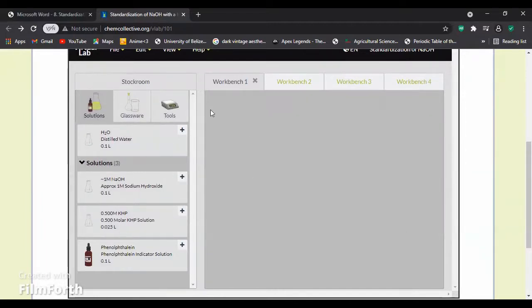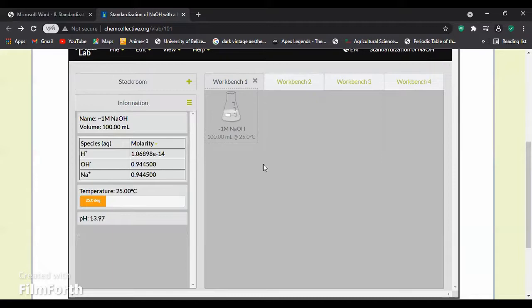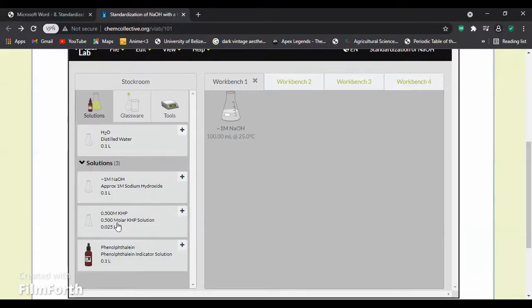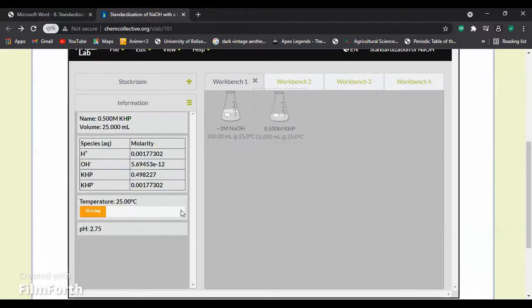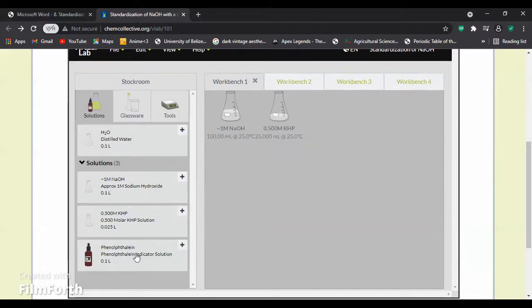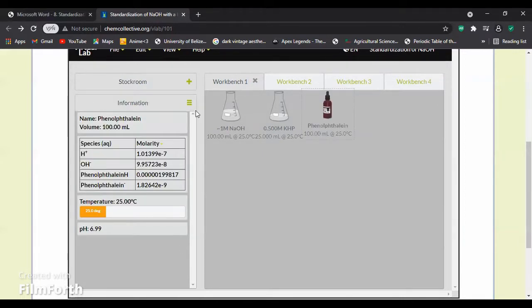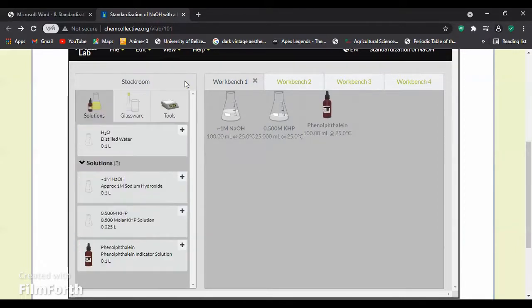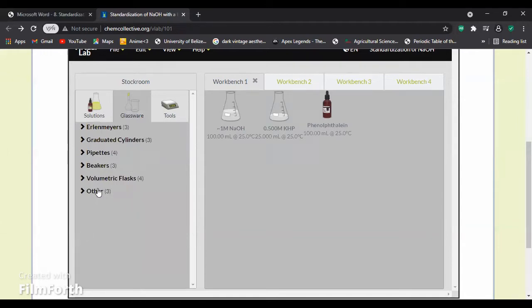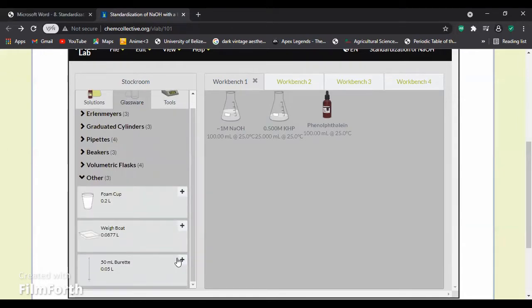We will now gather our materials, which is 1 molar of NaOH, 0.5 molar of KHP, and the indicator which is phenolphthalein. And we will also need a 50 milliliters buret.